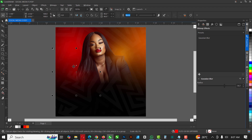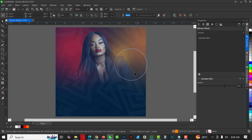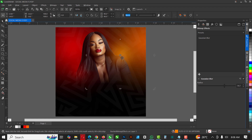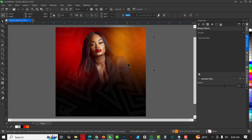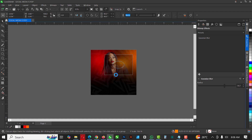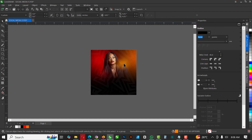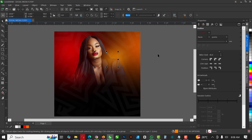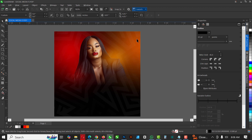Make a duplicate copy with Ctrl+C, Ctrl+V, bring it here, change it to red, and reduce the size. Position it here and increase it just slightly. Bring this inside so nothing is outside. Make another copy with Ctrl+C, Ctrl+V, bring it up. Make sure no parts are outside — shrink it inside here and here also. Position it down until I have something like this.